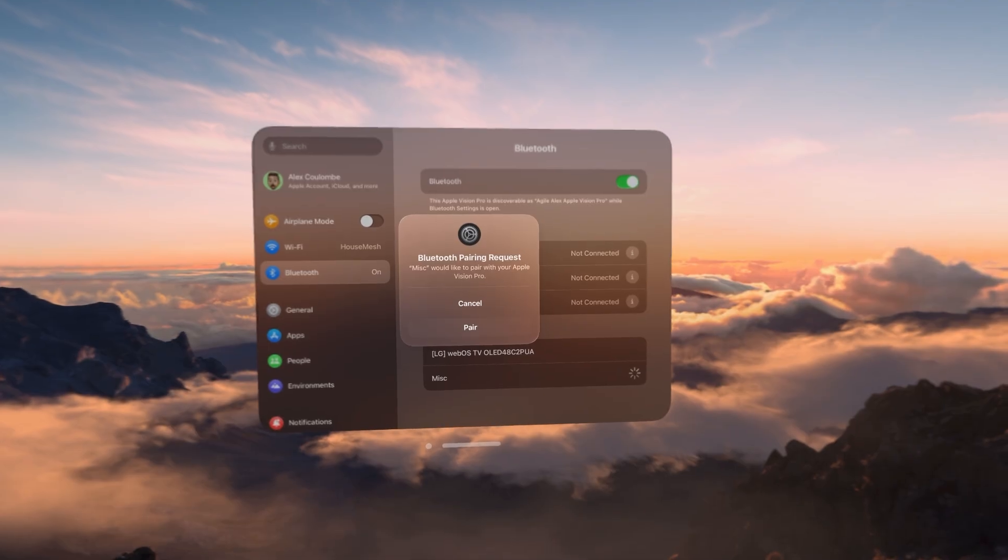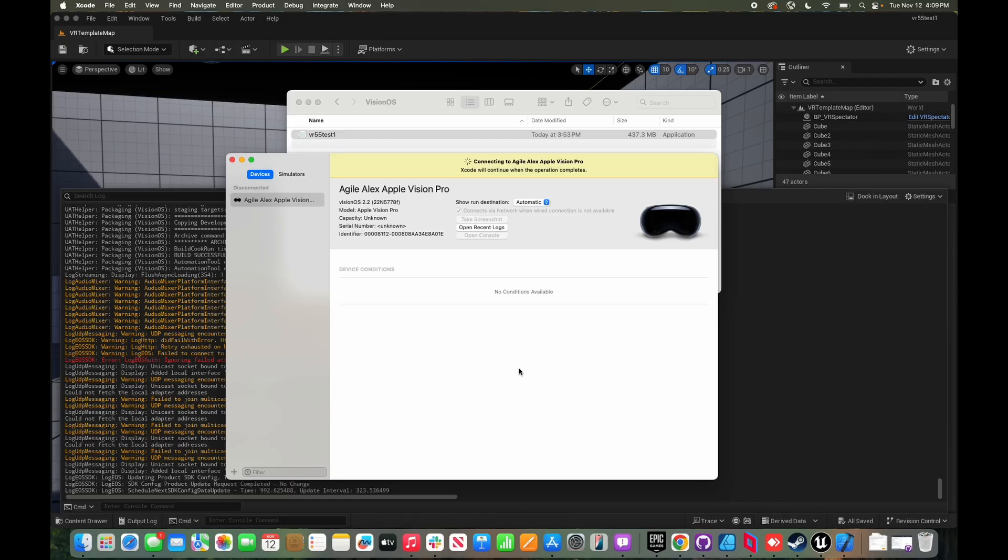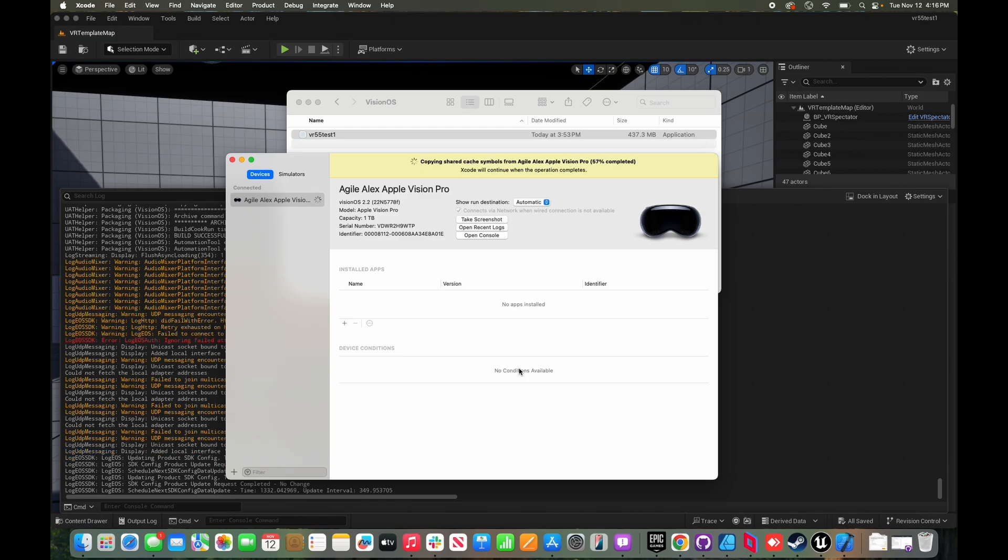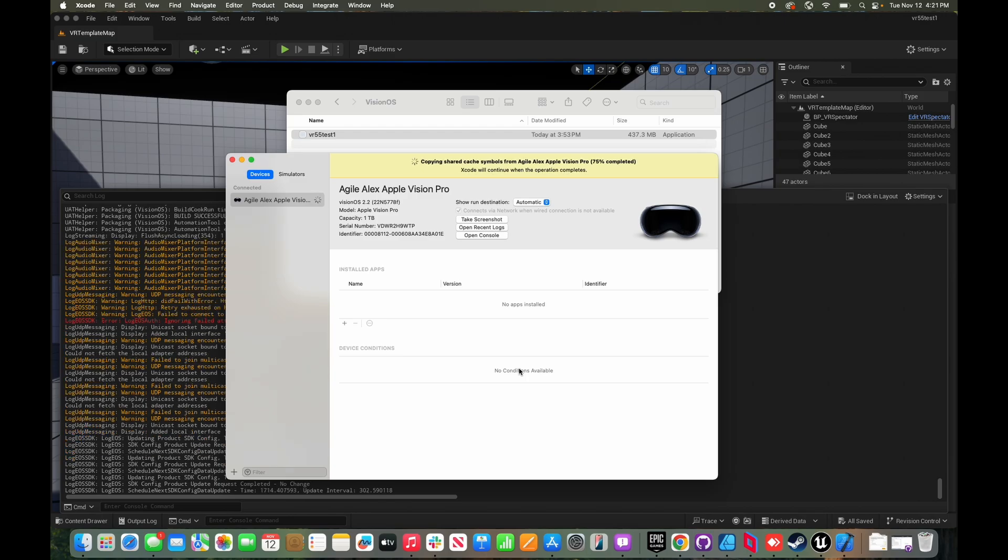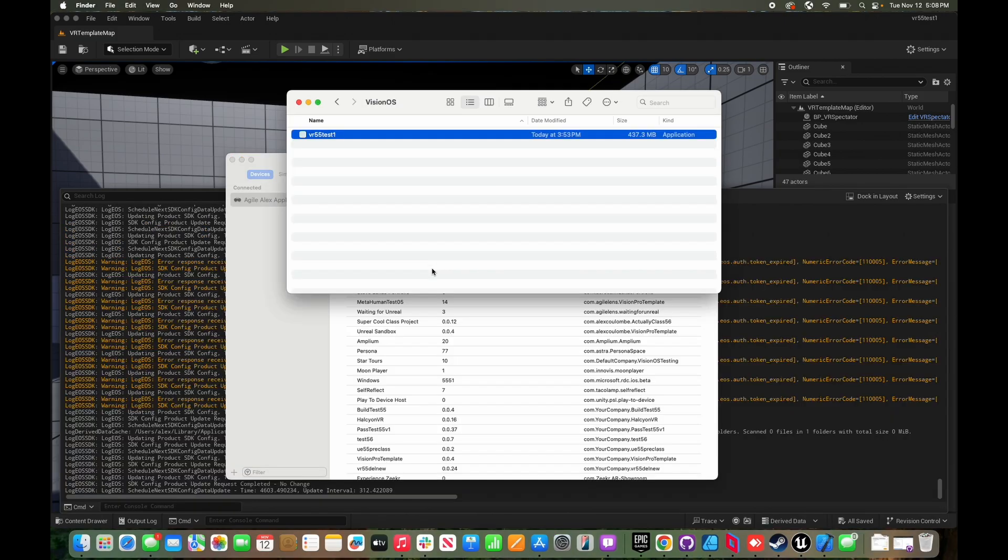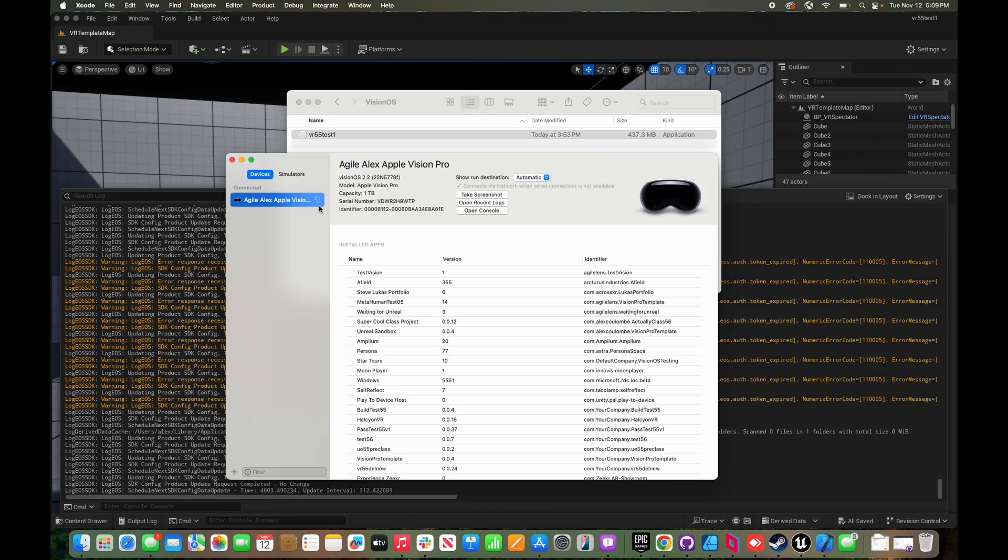Once it's gone through doing a bunch of shared cache and symbol stuff, which has to be done again every time your Vision OS updates, and after Unreal makes that lovely successful build noise, you'll have a Vision OS folder with a .app file. You can drag this right into the devices and simulators window.